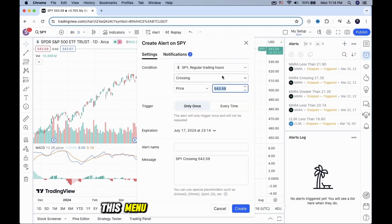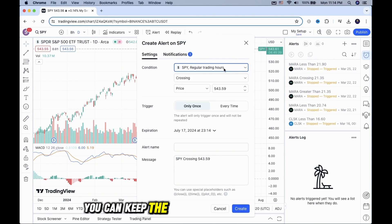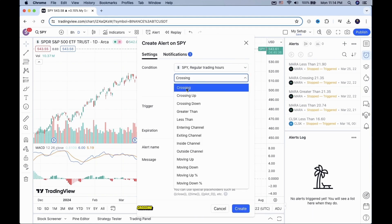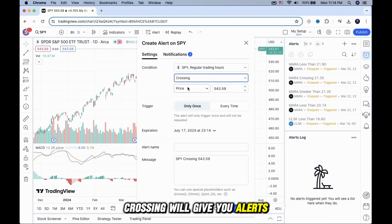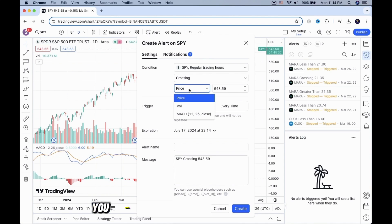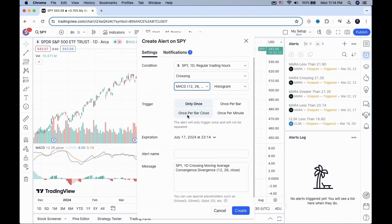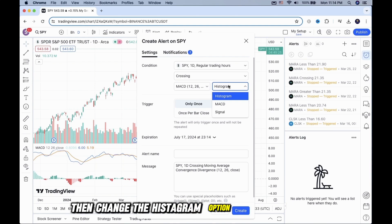This menu will pop up. Under conditions, you can keep the first two as default options. Crossing will give you alerts when it's crossing up or down. You want to switch the price tab into MACD, then change the histogram option to MACD as well.